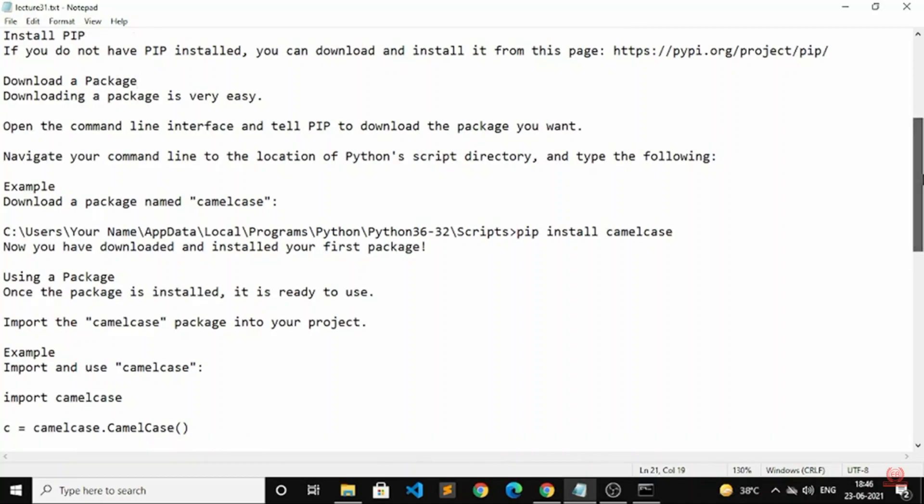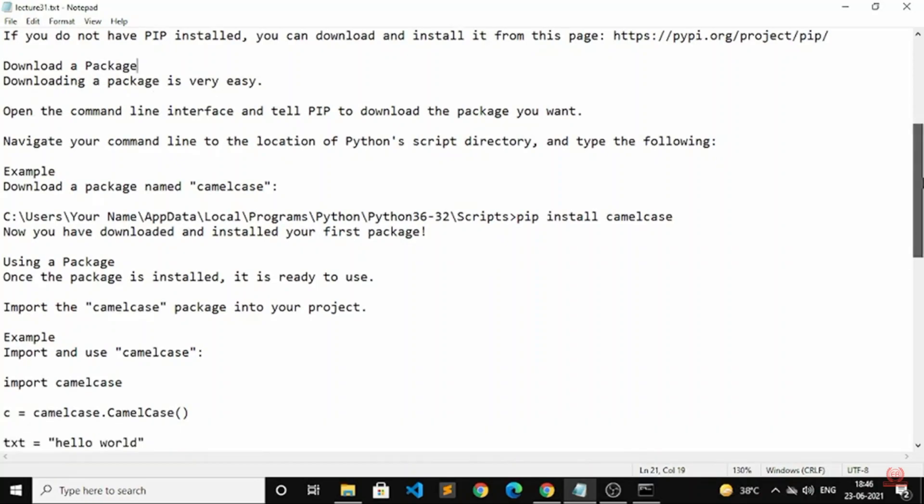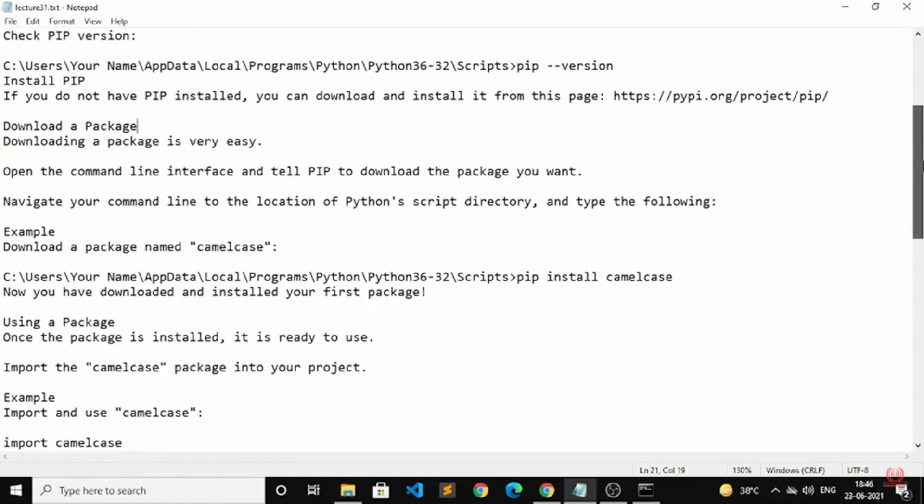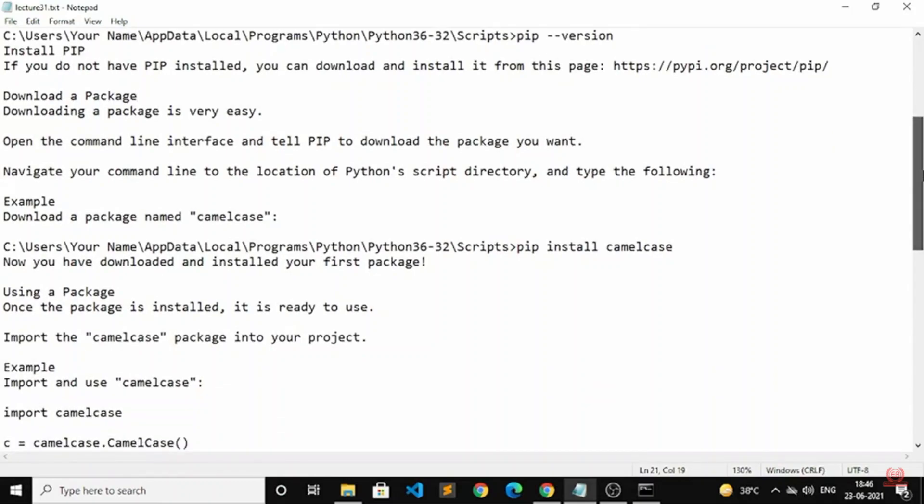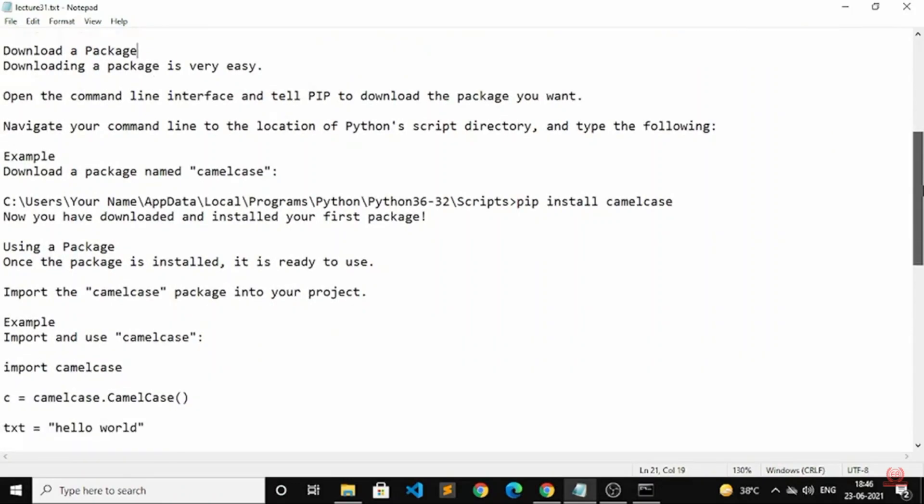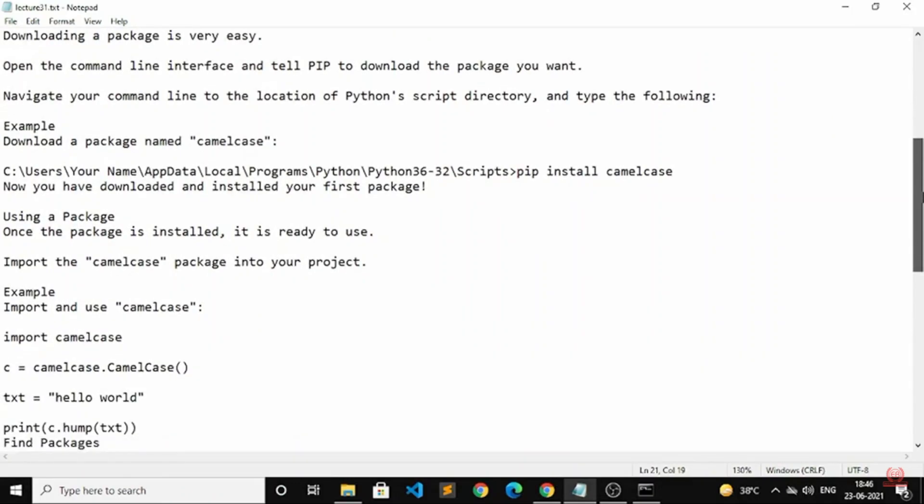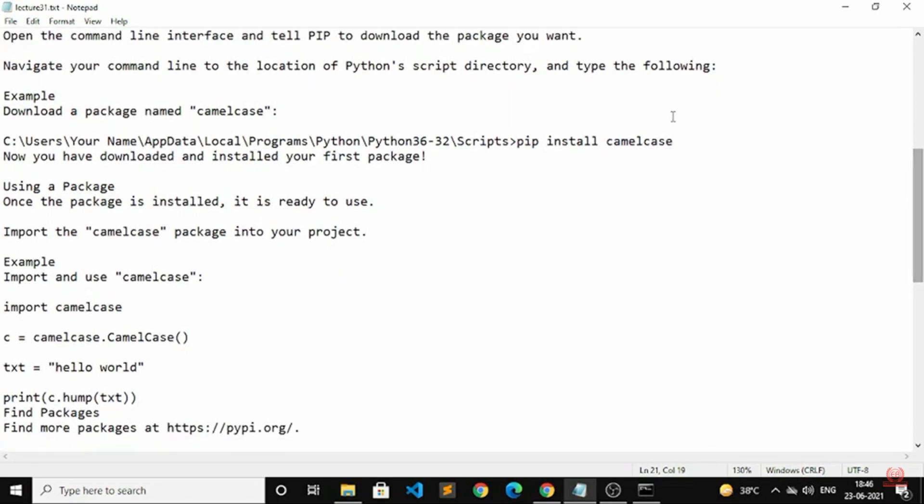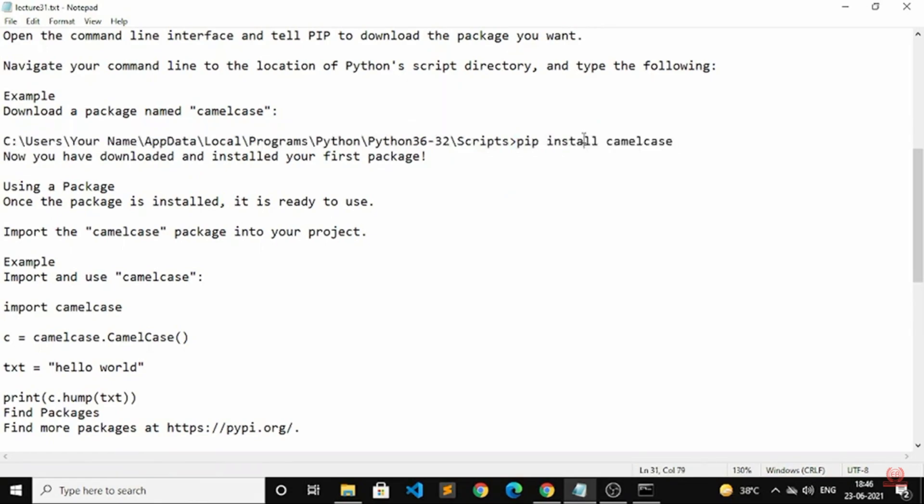Let me copy and paste this. To download a package, open the command line interface and use PIP. For example, type: pip install camelcase. Now the package will be downloaded and installed.